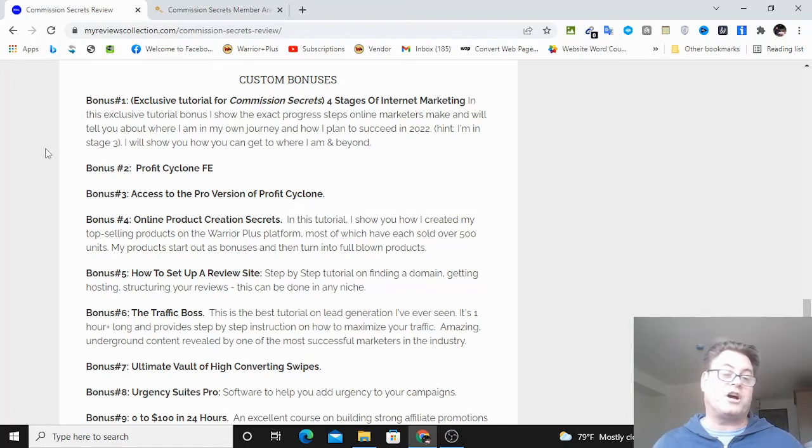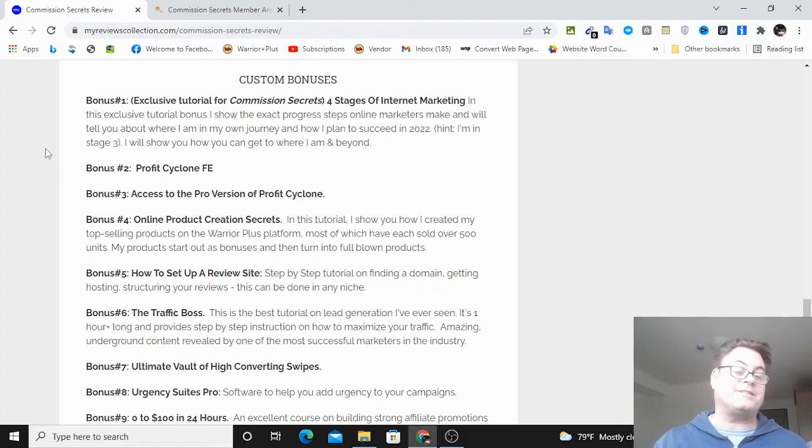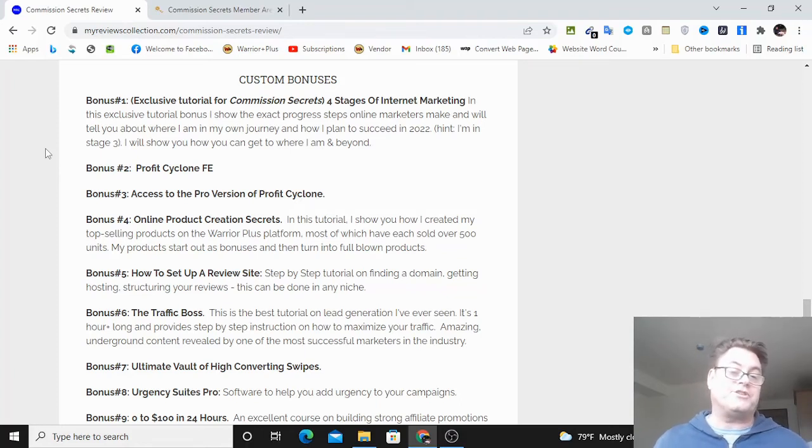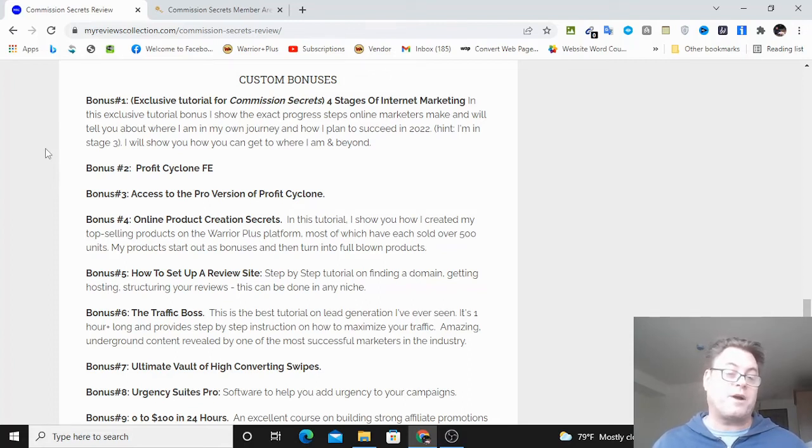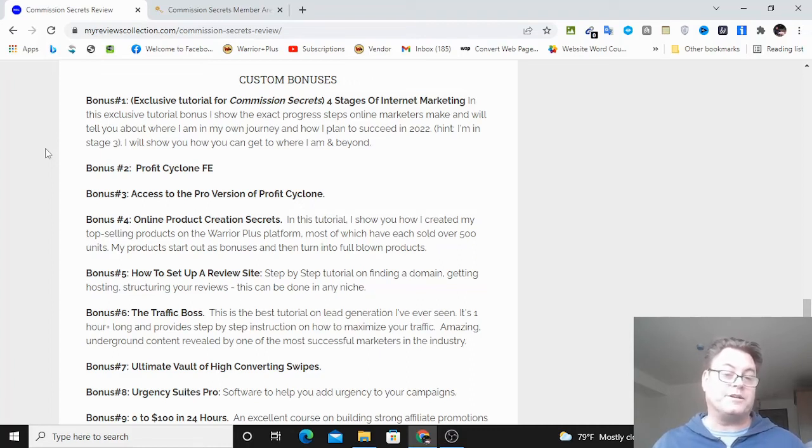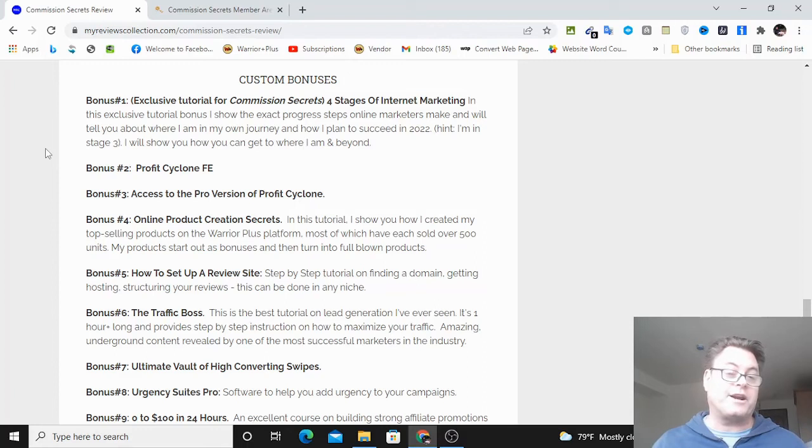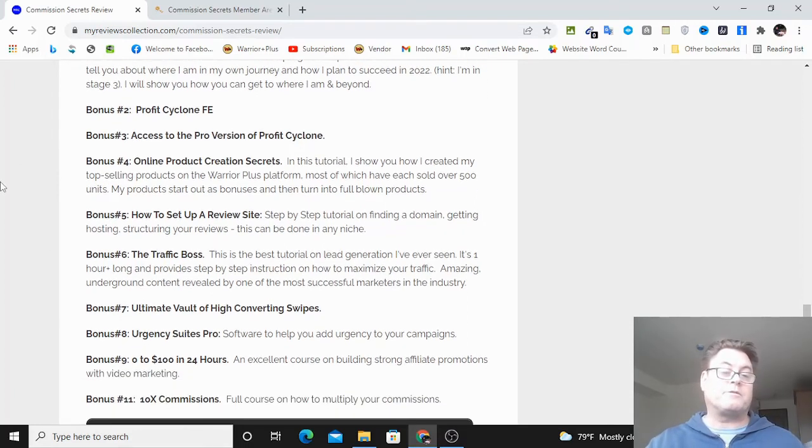John Newman's giving you a traffic blueprint, and this is going to give you a step-by-step procedure that you can follow in order to achieve success. They don't really lay out the traffic blueprint in detail, and that's what Profit Cyclone is all about. It really mirrors what John talks about in his blueprint and gives you that step-by-step training that you need to execute the model. Bonus number four is online product creation secrets.